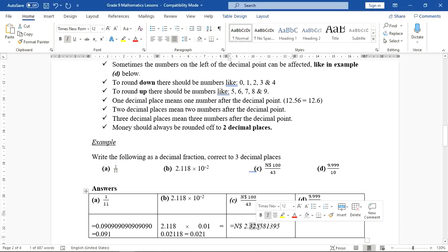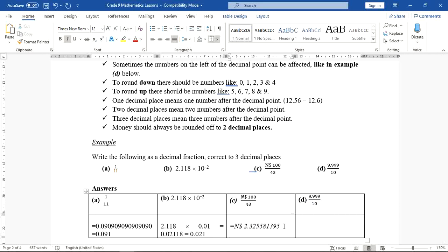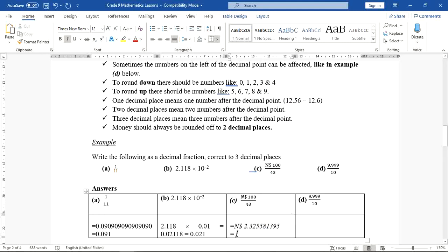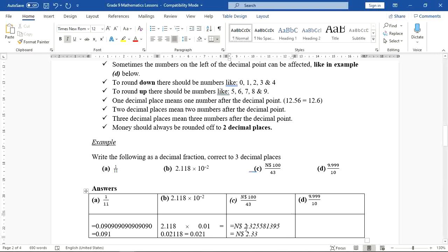The third decimal digit is 5, so we round up the second decimal place from 2 to 3. The final answer is $2.33 — two dollars and 33 cents. Now it makes sense! If you divide 100 dollars among 43 people, each gets $2.33.